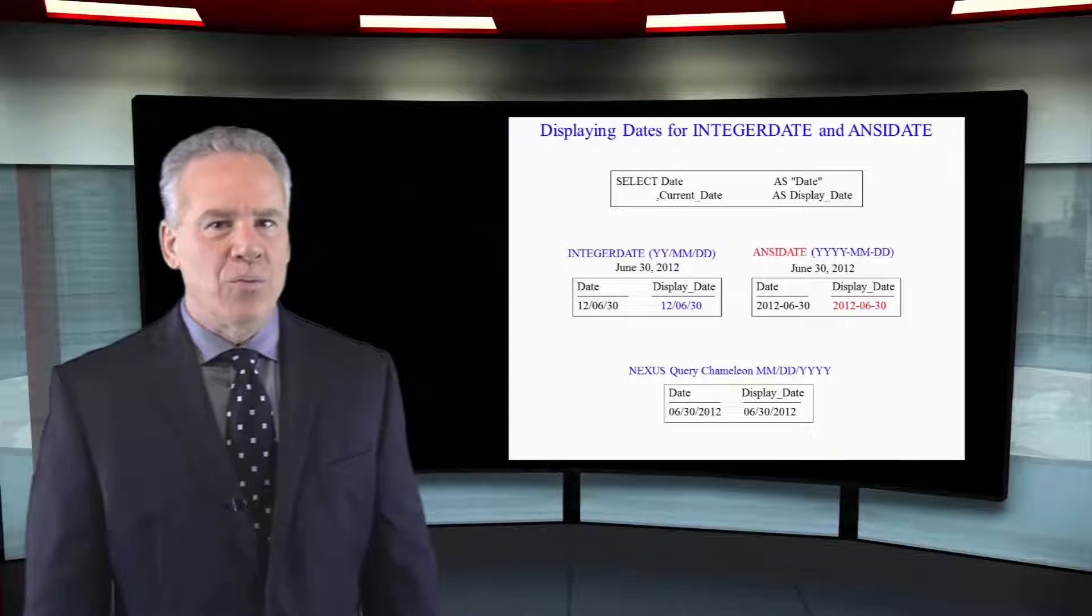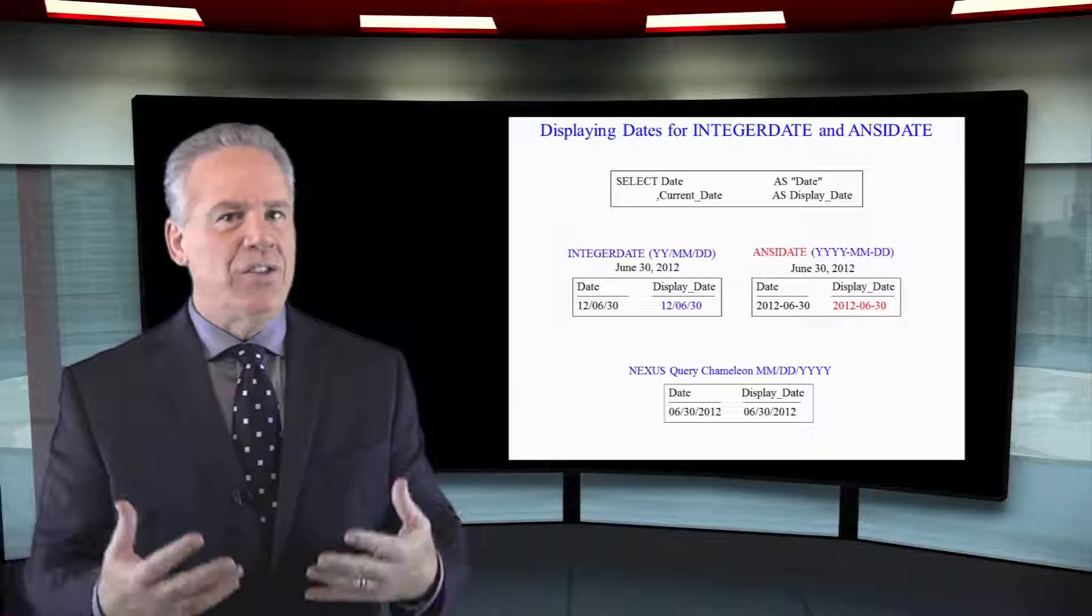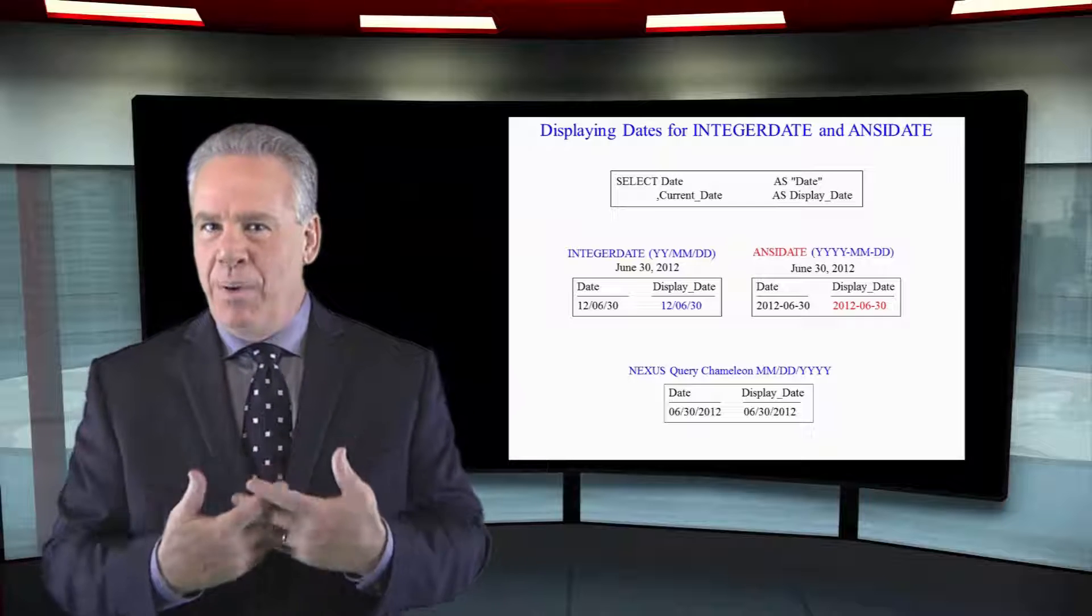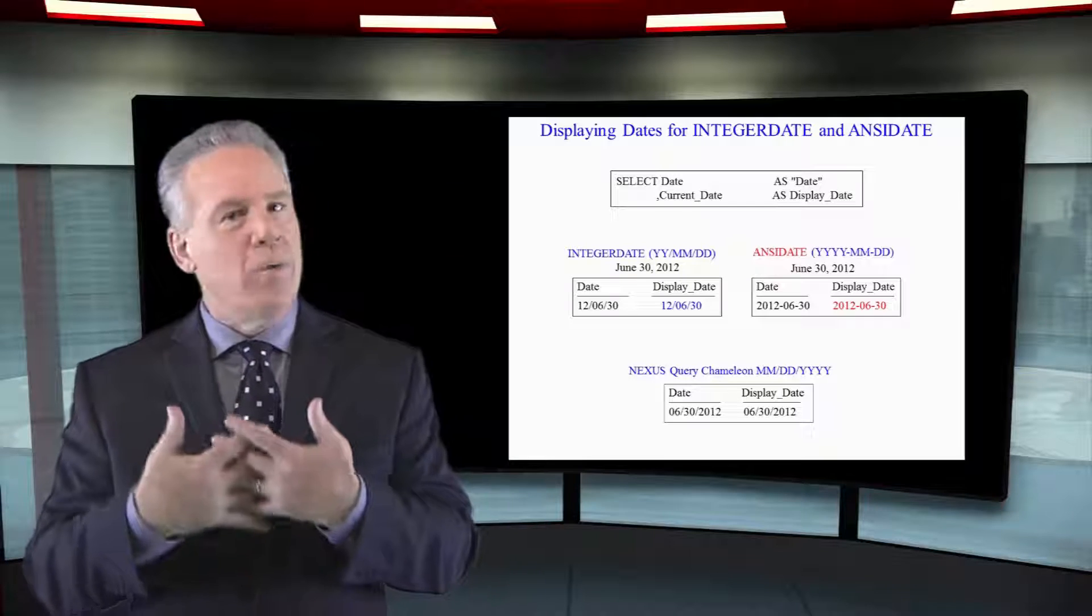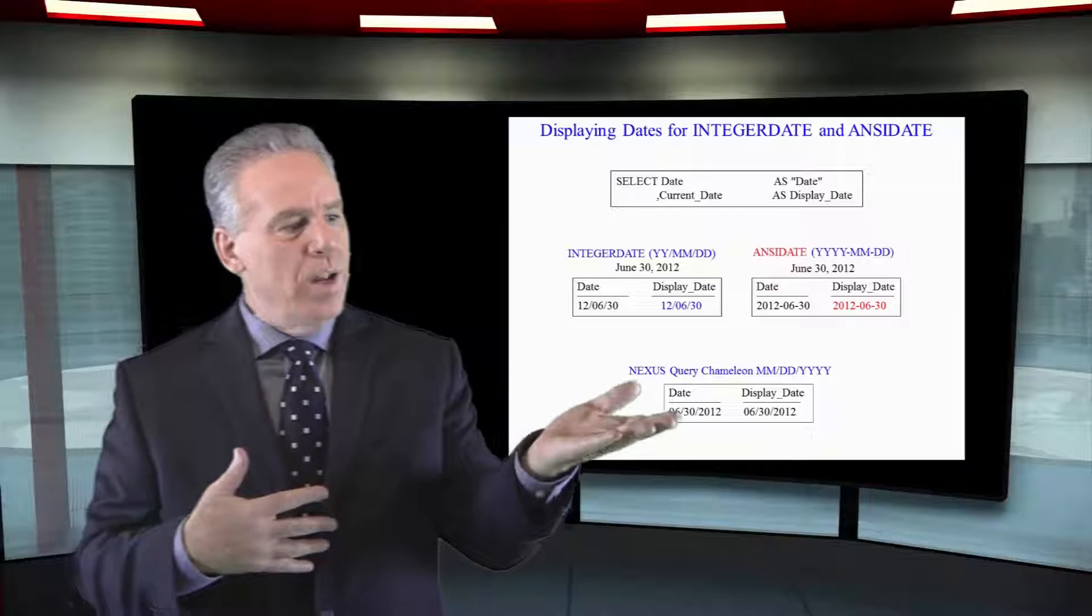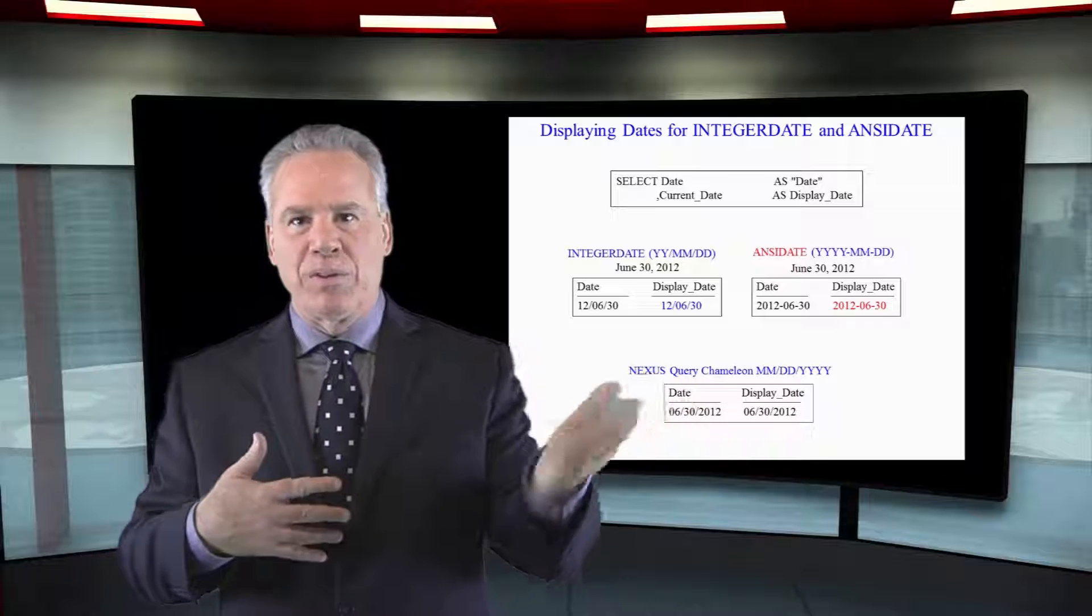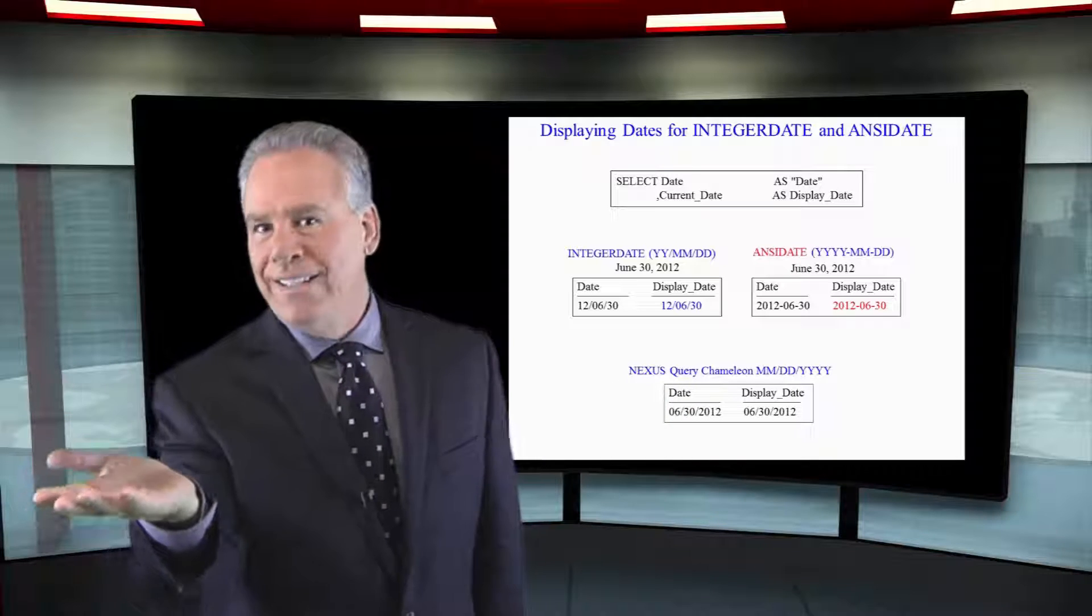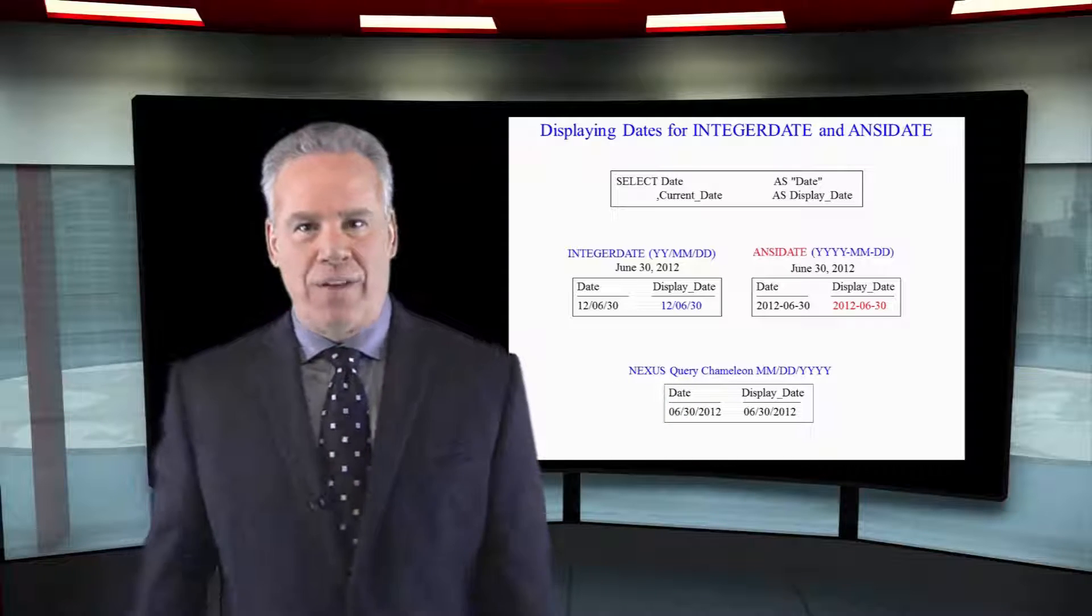Integer date really means how dates are stored internally, but you can request integer date for display purposes or you can do it with ANSI date for another.